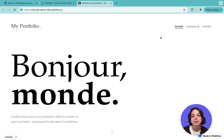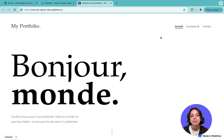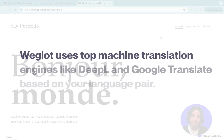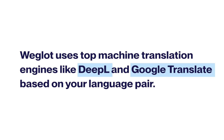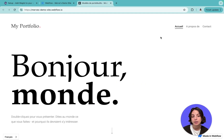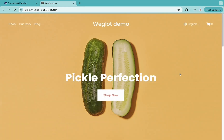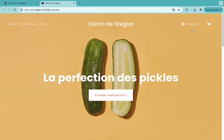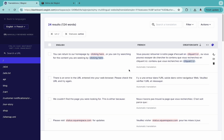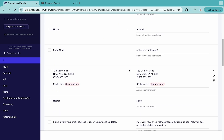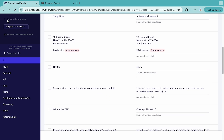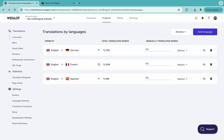When a visitor changes the language using the switcher, Weglot will detect all the content on the page and translate it using the best machine translation engine available for your language pair — in most cases, either DeepL or Google Translate. These generated translations will appear on your Weglot dashboard and count towards your word count. For example, if your English homepage has 1,000 words and a user requests the French version for the first time, Weglot will instantly generate French translations for those 1,000 words. Your word count will progressively increase as your site is visited in the translated language until your whole website has been visited.